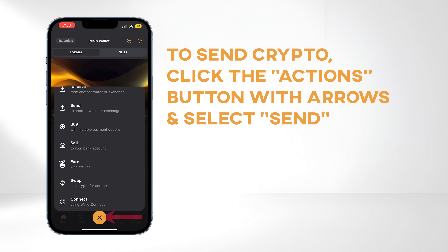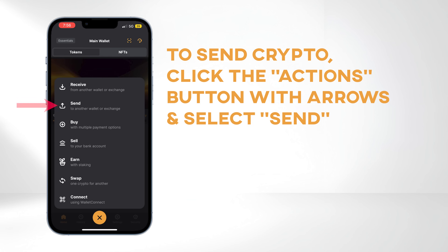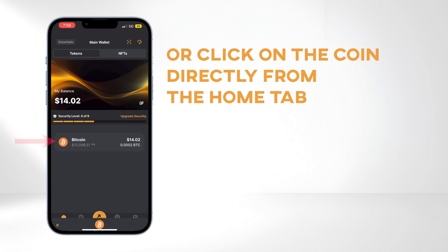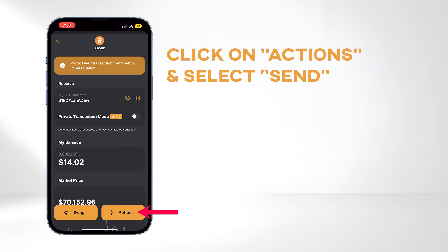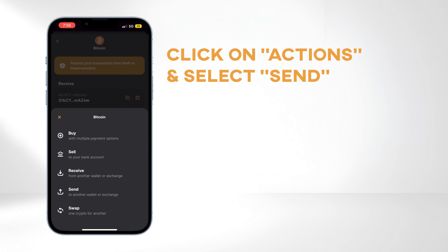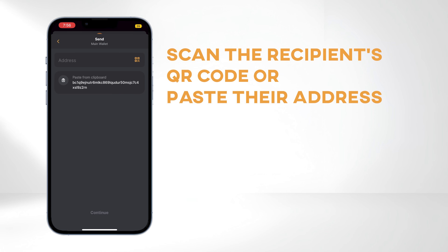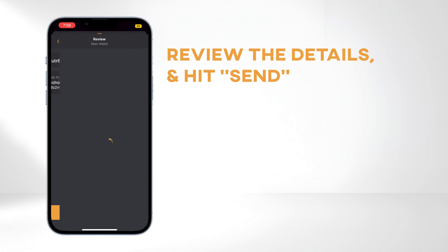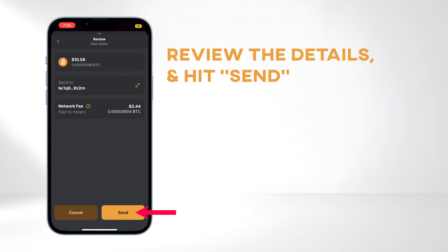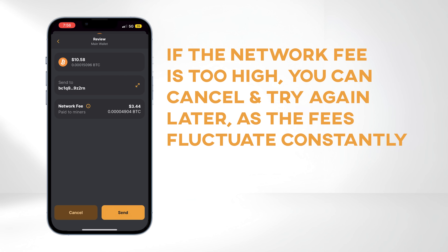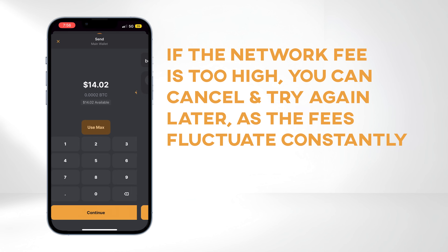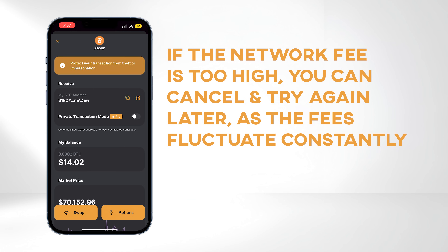To send crypto, click the arrow button and select Send, or click on the coin directly from the Home tab. Click on Actions and select Send. Enter the amount or click Use Maximum. Scan the recipient's QR code or paste their address, review the details, and hit Send. If the network fee is too high, you can cancel and try again later, as fees fluctuate constantly based on market activity and demand.